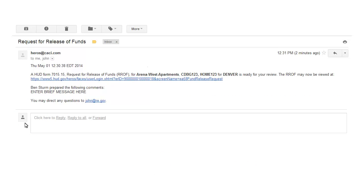When a recipient has completed their Environmental Review, they will send an electronic version of the ROF using HEROES. You will receive a system-generated email directing you to the completed review. You will not receive a paper copy of the form.